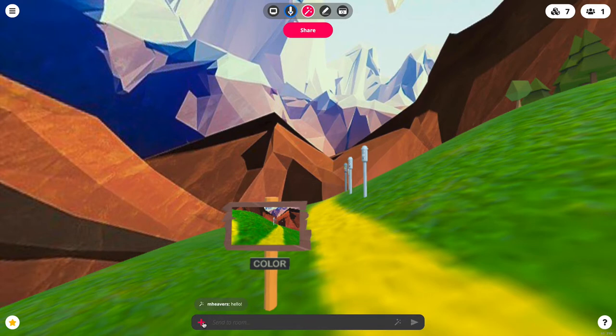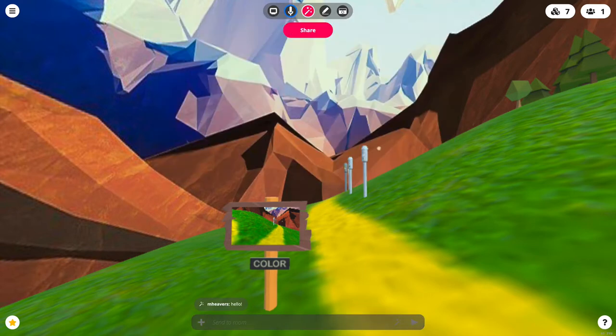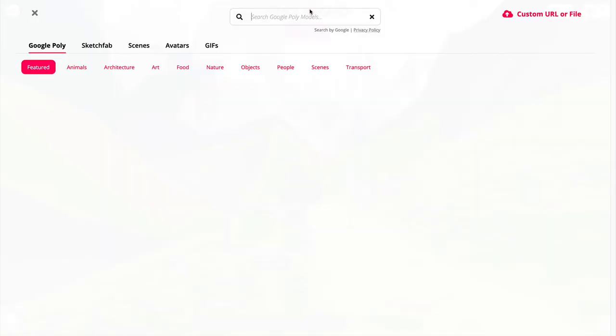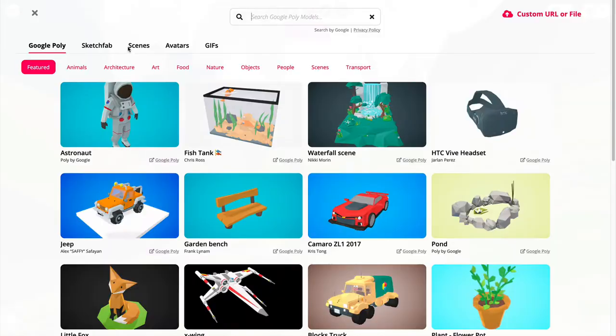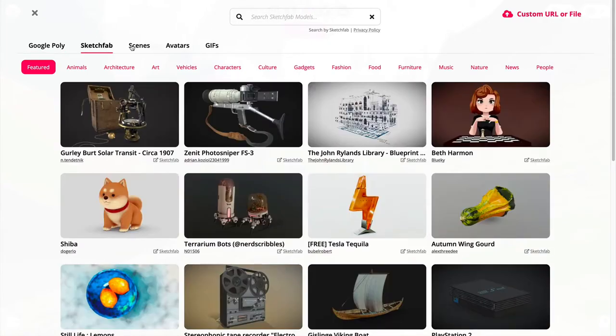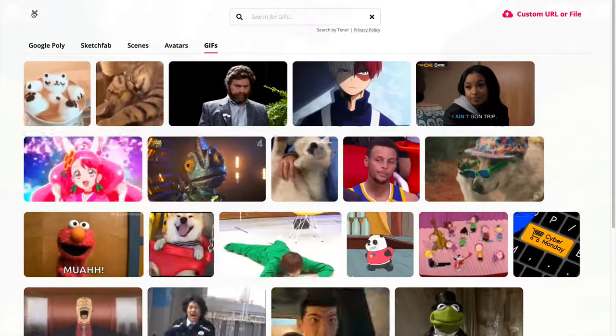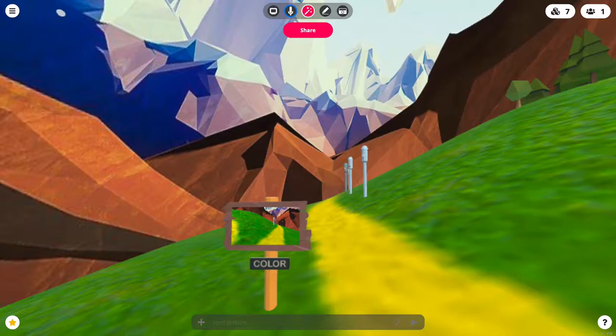If you want to add something to the scene you can click the plus icon and upload it from your computer, or you can hit the wand and browse various models, avatars, gifs, etc. from the web and place them into the scene.